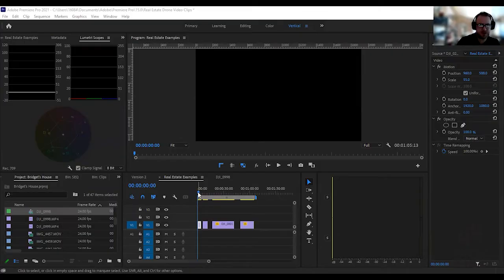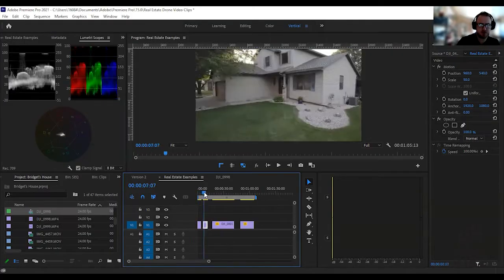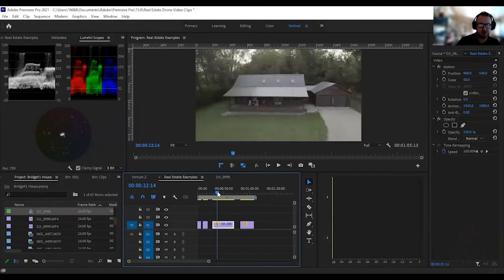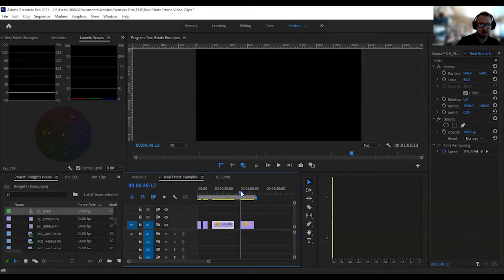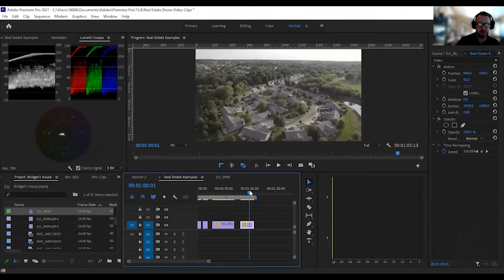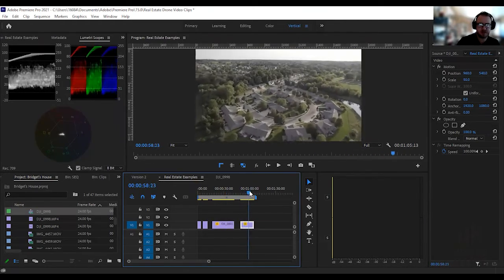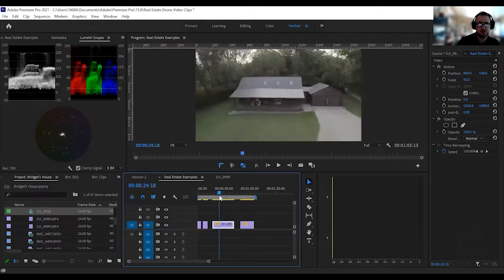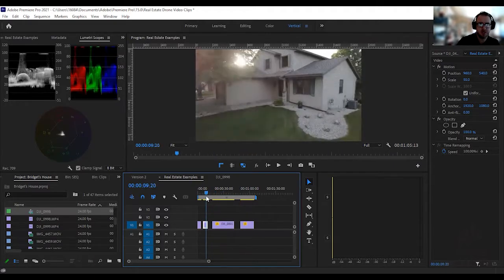Hey everybody, a few of you asked for this video — how I do real estate videos and how I specifically edit them in Premiere Pro. So let's dive into it. I've pre-set up four little clips here that I'm going to show through and then walk you guys through how I do both the coloring and the composition — those are the two big things I'm thinking about when it comes to real estate videos.